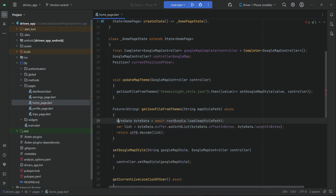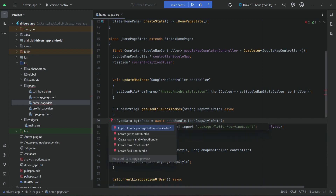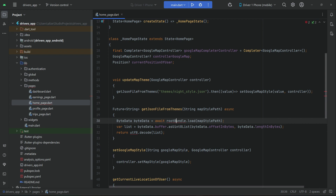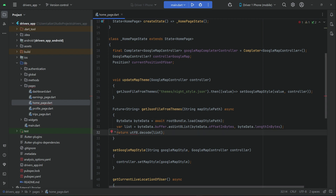You can see that we need to import the package for ByteData which is typed data, then root bundle, services, and utf8 from dart:convert.